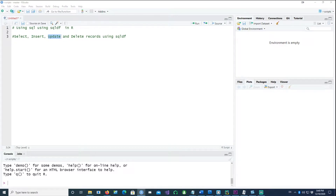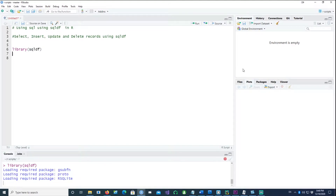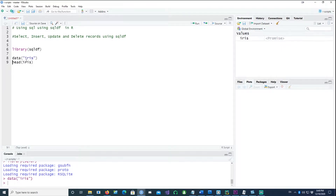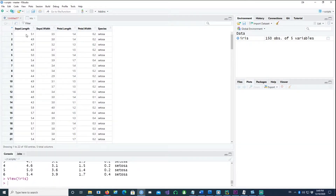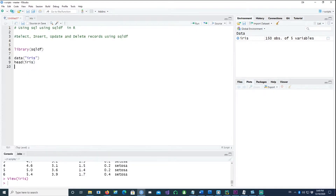First of all, we need the library or the package sqldf. If you don't have it you can install it using packages. The data I'll be using is the built-in dataset called iris. You can see the data — notice there is a dot in Sepal.Length and Sepal.Width. The easiest command for selecting data is using sqldf.